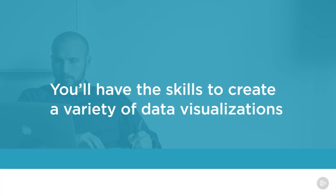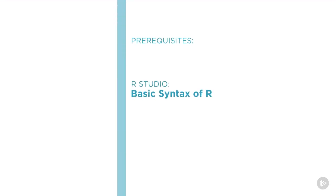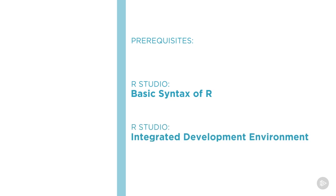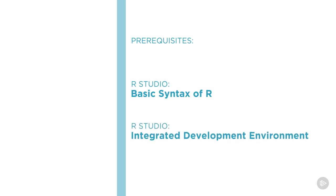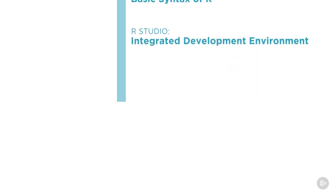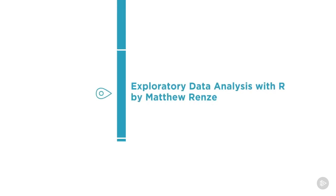Before beginning the course, you should be familiar with the basic syntax of R and the RStudio integrated development environment. If you do not meet these prerequisites, please feel free to watch Module 1 of my exploratory data analysis with R course first. This module will cover all of the basics.